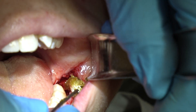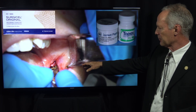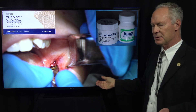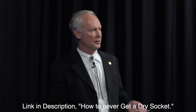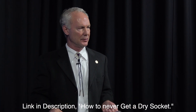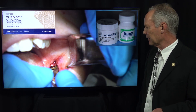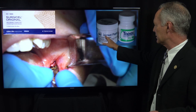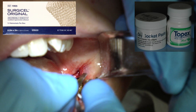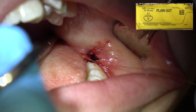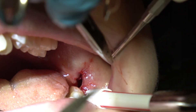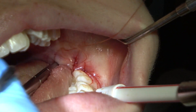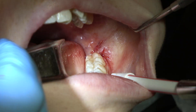Here's the socket. I'm placing socket paste and resorbable gauze in the socket. In almost 40 years of practice, I've never gotten a dry socket because I pack the mandibular sockets with this paste and resorbable gauze. Then I'm going to place 2-3-0 suture to suture the mandibular wisdom teeth. I'll place one suture in the maxillary to suture that up tight for hemostasis.